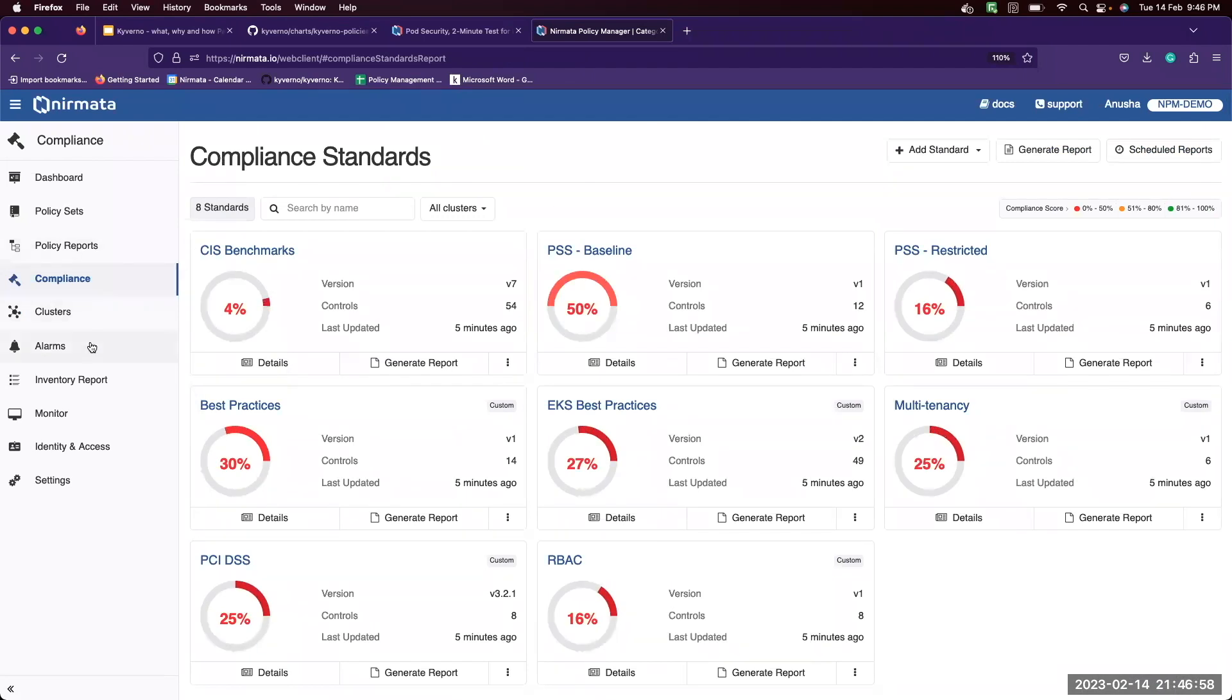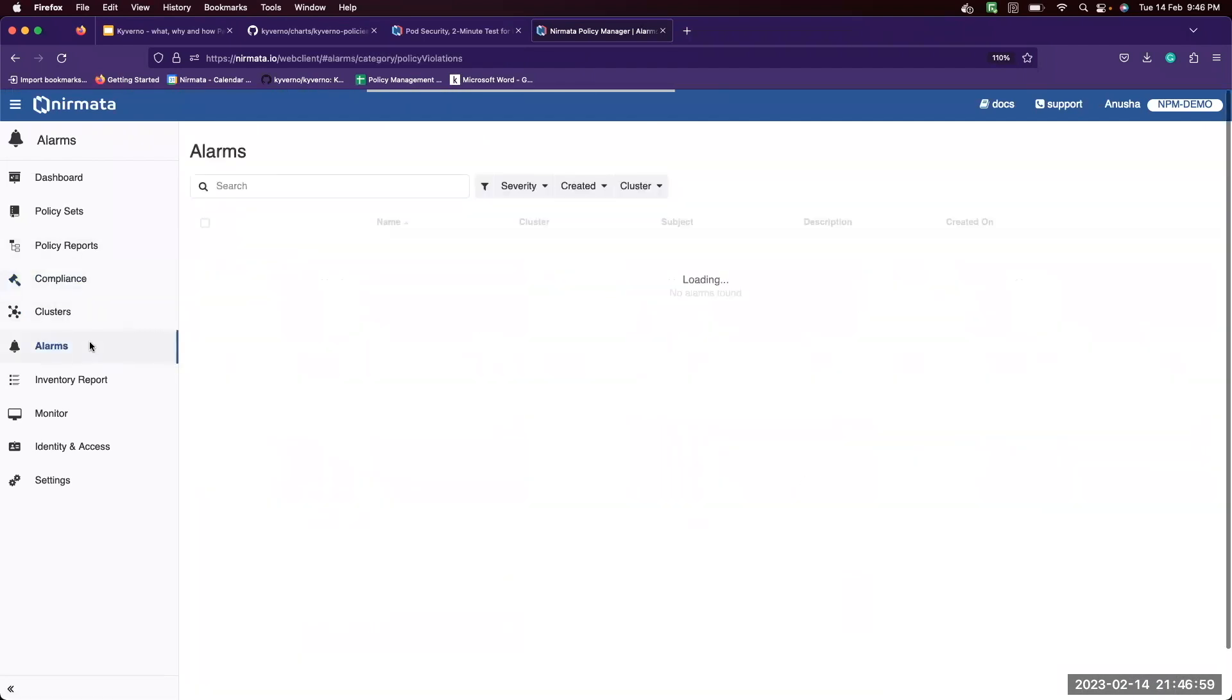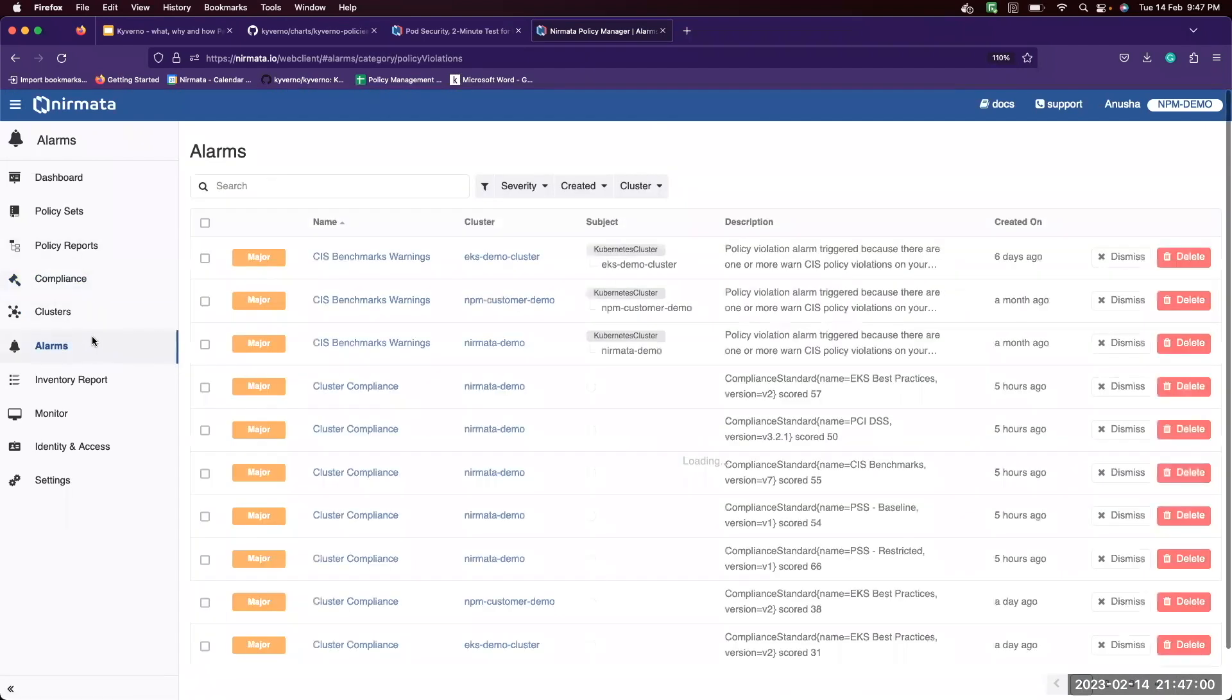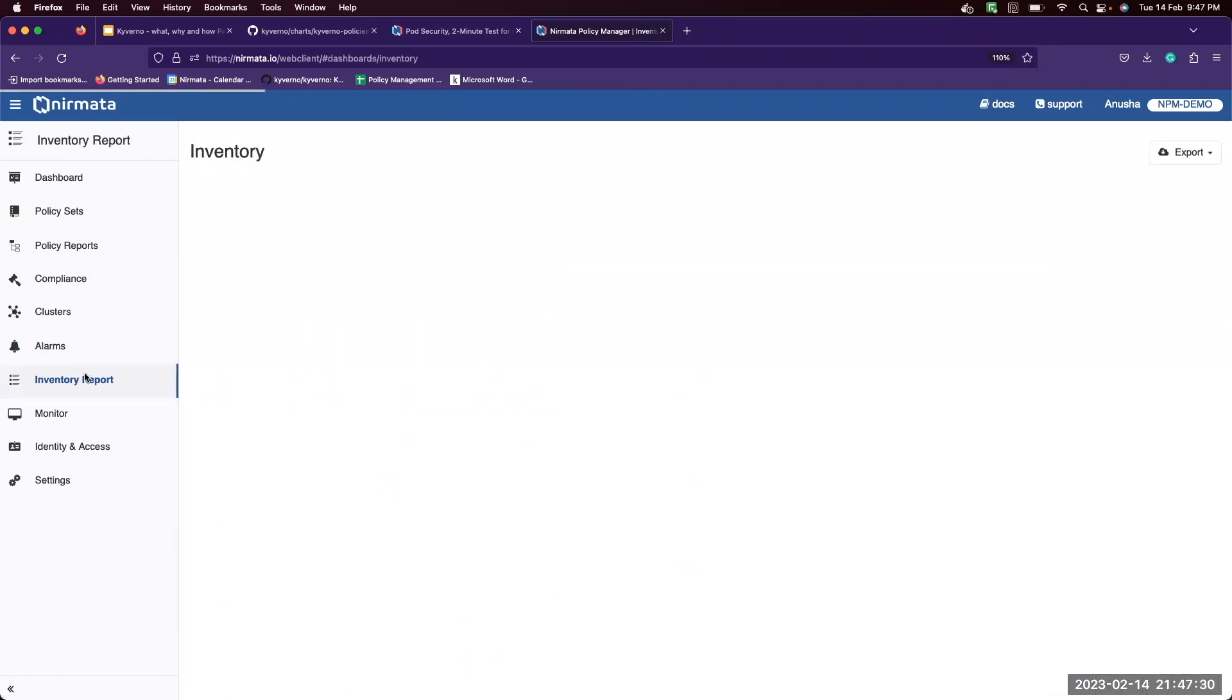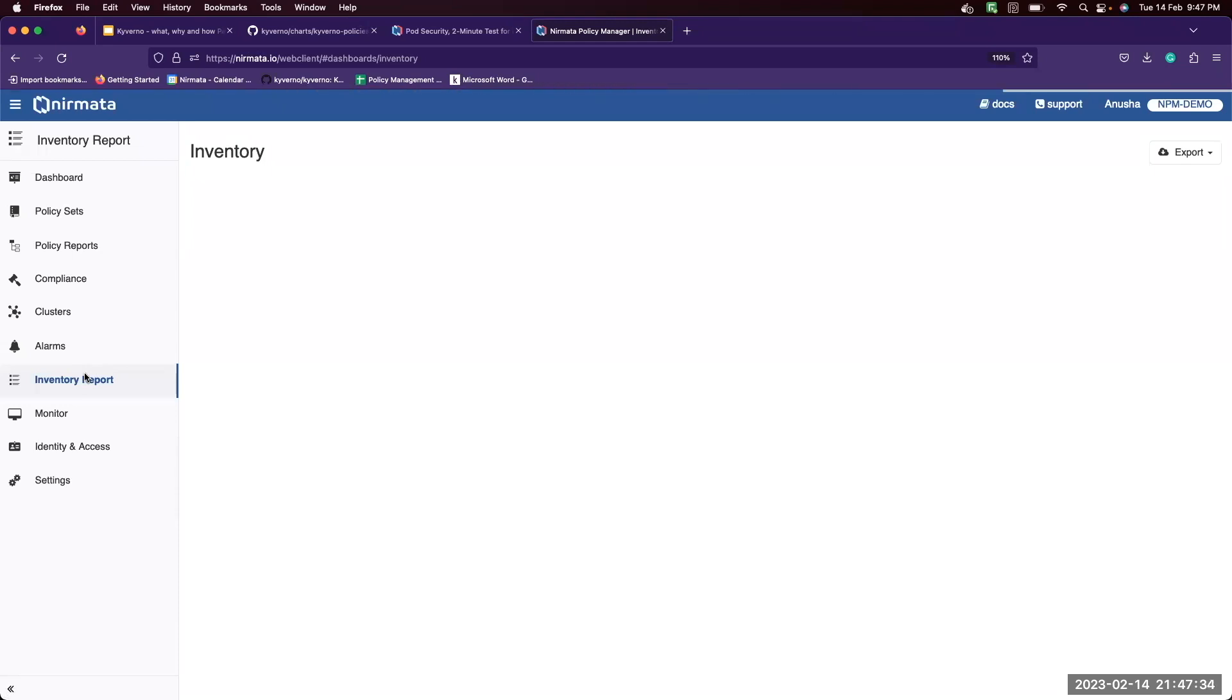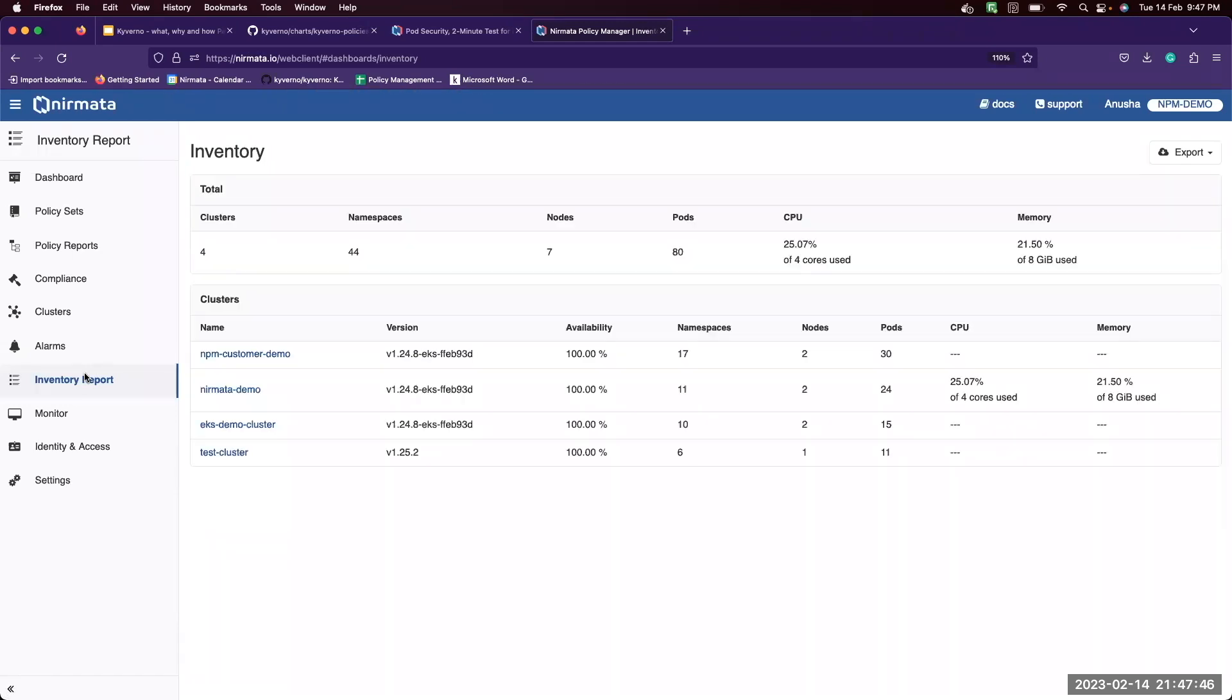There are several other features like alarms. You can look at the different alarms that went off with the different severity levels. There's also an inventory report that we maintain. You can see across all of the clusters how many namespaces are there, nodes, pods, and so on.